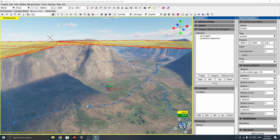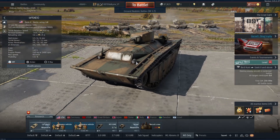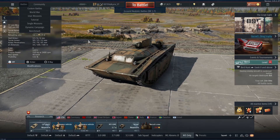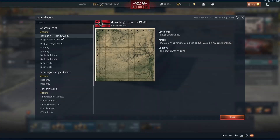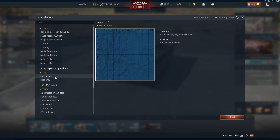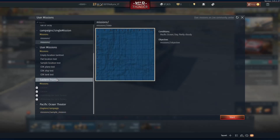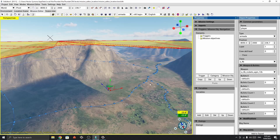Now we open up the game. We've opened up the game and we can go into the user missions folder — but is it there? It's not there. Okay, I've done something wrong.